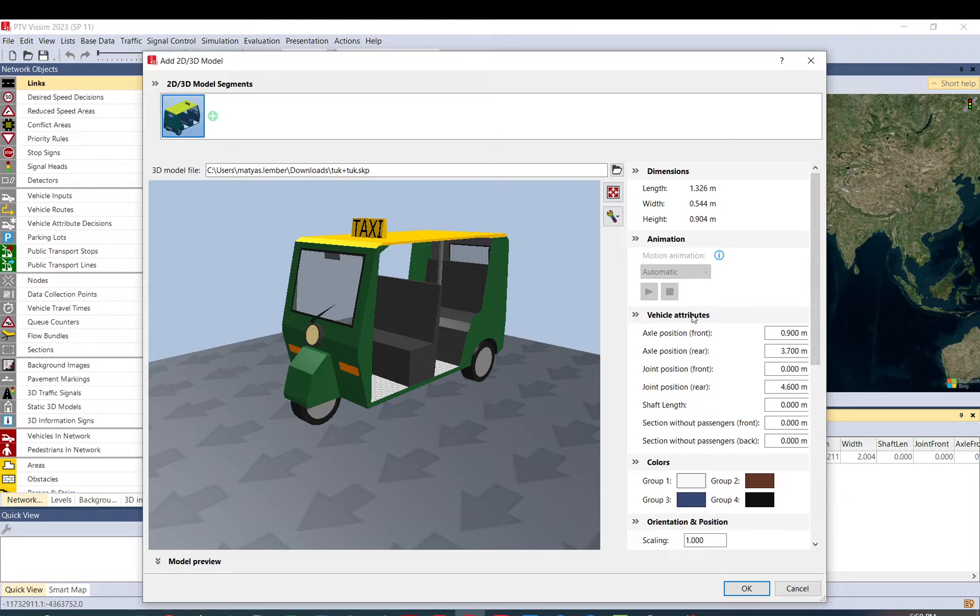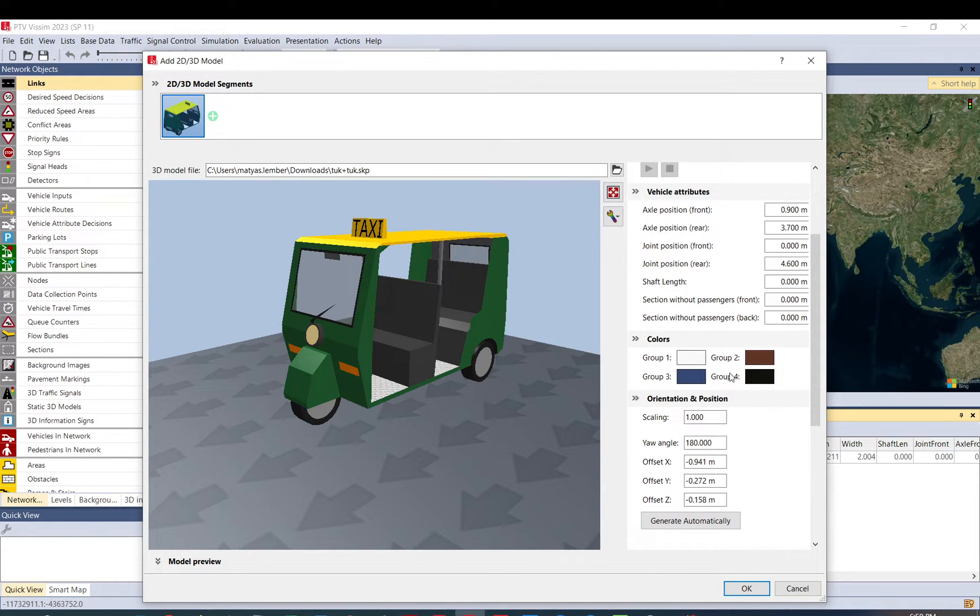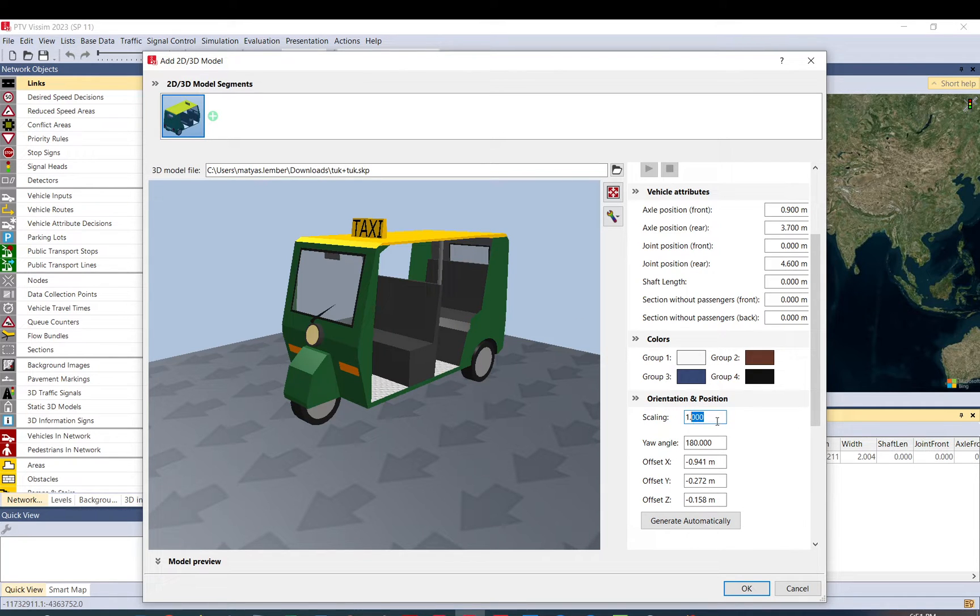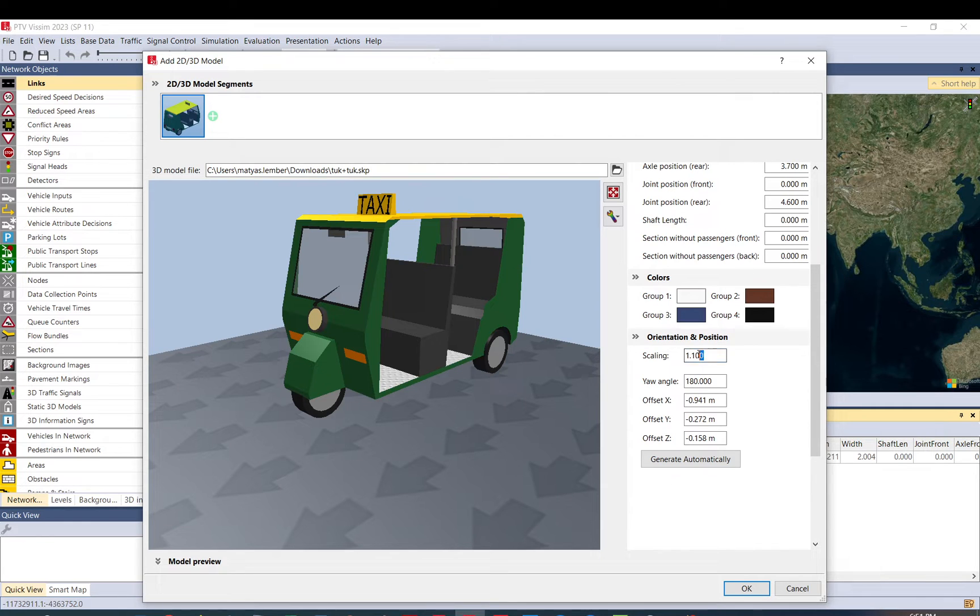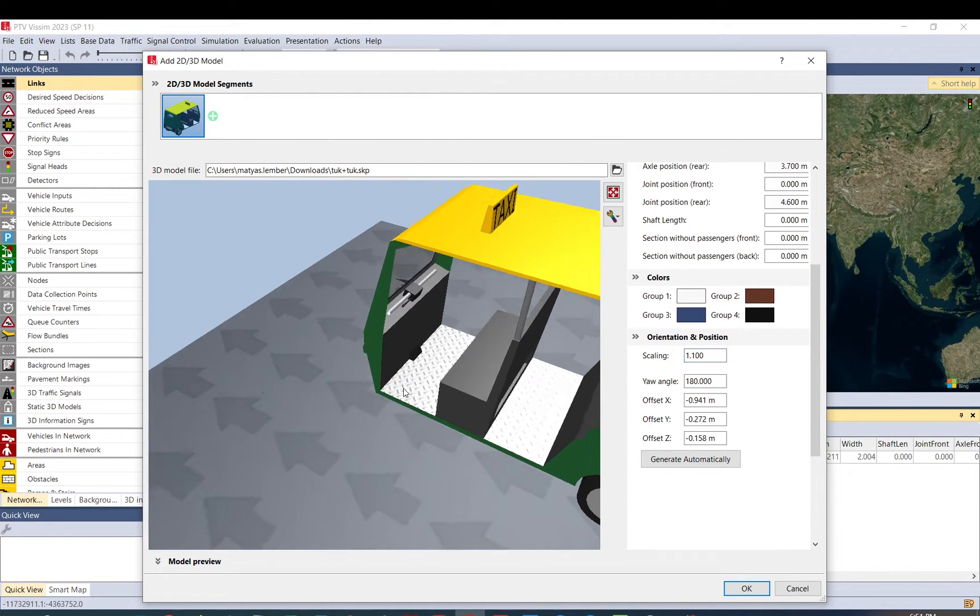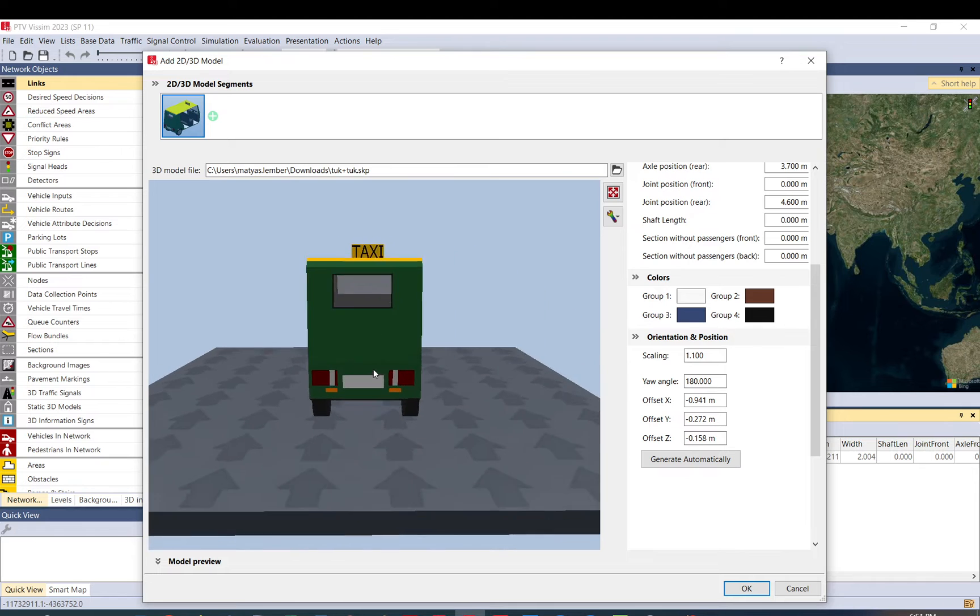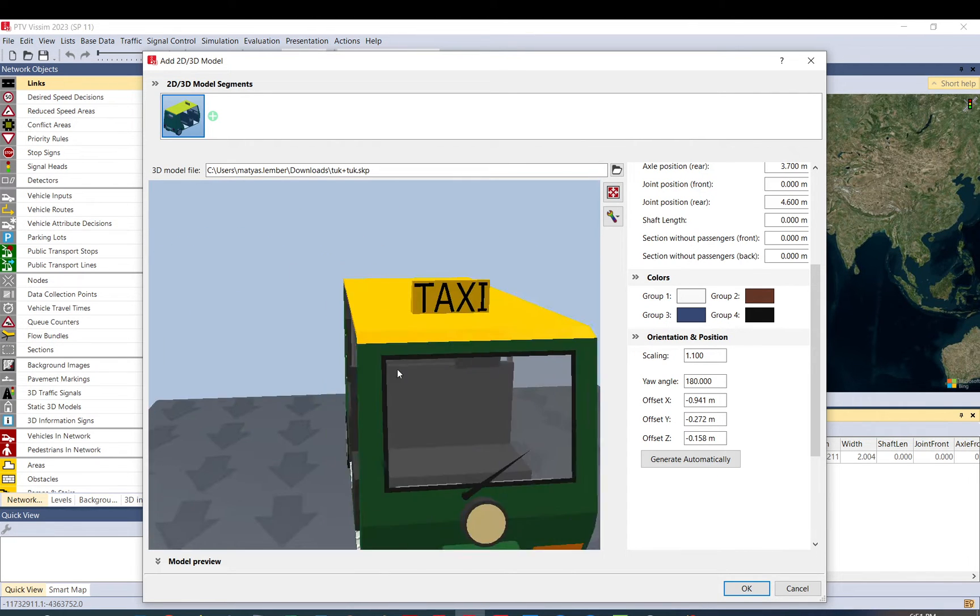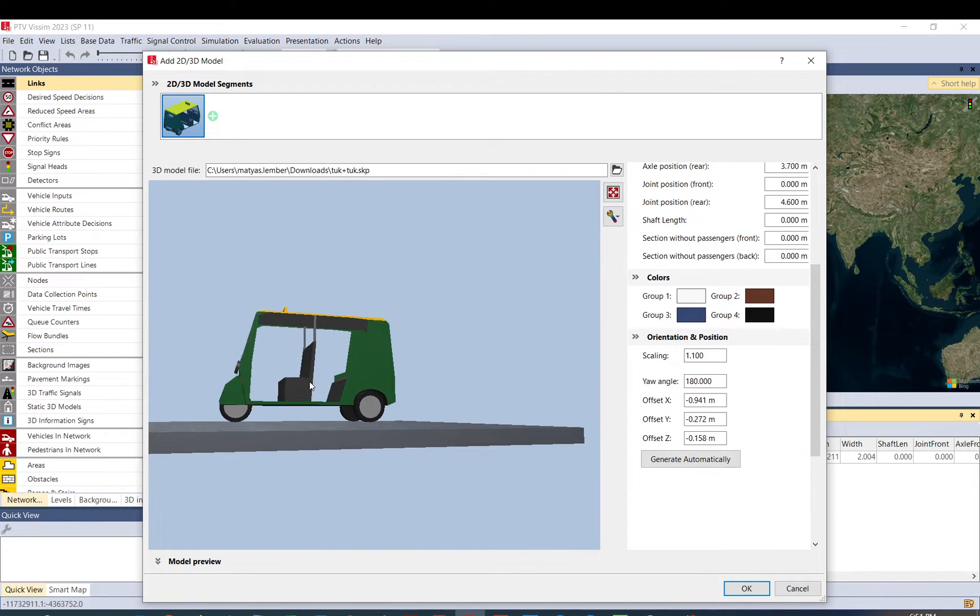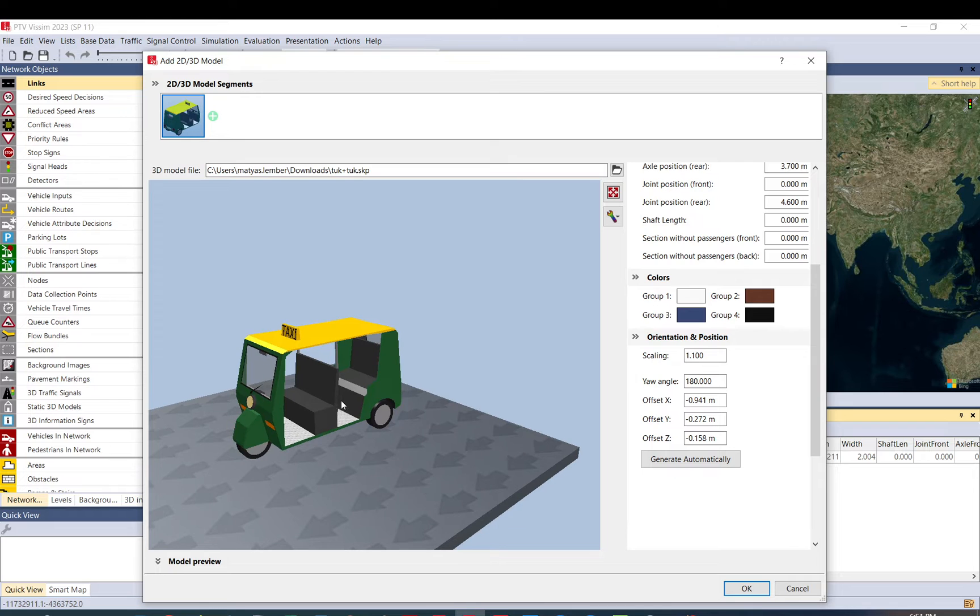You can see here all the main attributes, the size, the length, width, height, axle positions, joints, sharp lengths, colors. You can see those here. But of course, since this is a 3D model, it's not very applicable. And also what you can do here is you can scale it in case the 3D model is off a bit. And you can also edit the offset, the X, Y, Z, your angle. You can change all of these to make sure that the vehicle is facing the right way. It is not rotated in any way, and that it looks the way it should be.